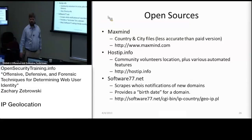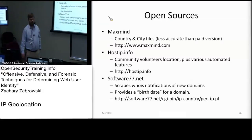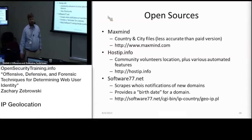So if you care about where an IP address was at a certain date range, that's one way of providing that information. HostIP.info was the first one we discussed. Software77.net was the second one. Software77.net also provides the birth date for the IP address, so you know the first time that IP address was actually registered to a location, which might be interesting as well.